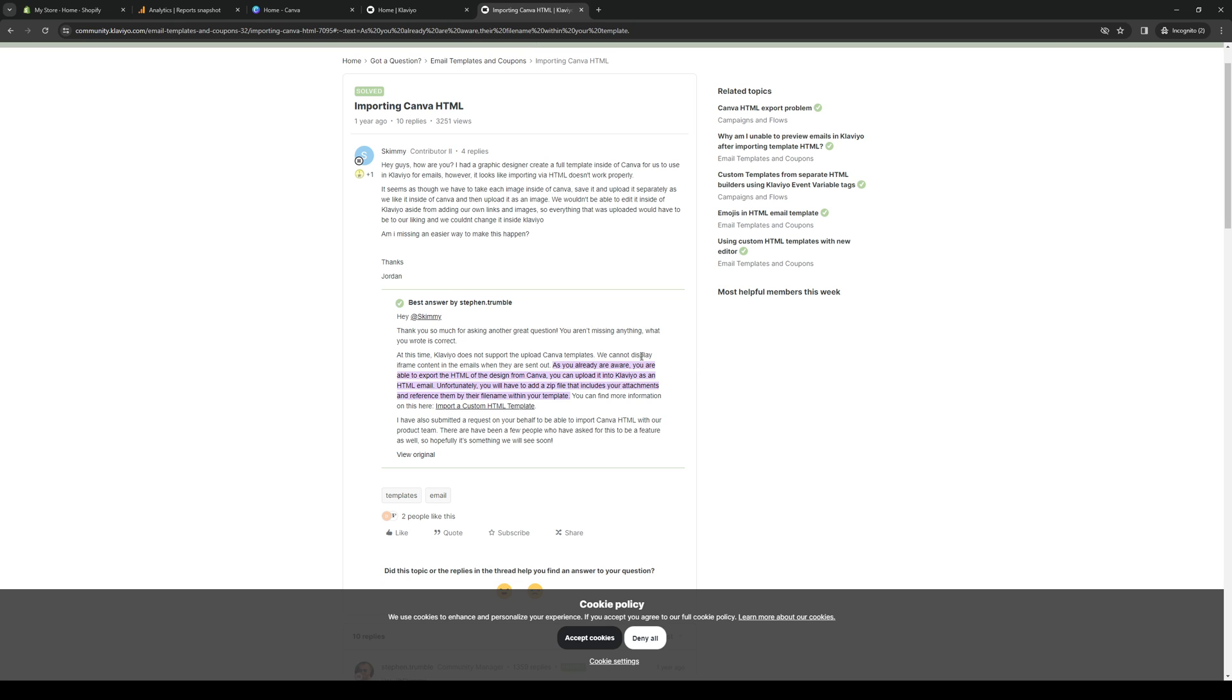So these also pertain and include the email designs. We cannot display iframe content in the emails when they are sent out. As you are already aware, you are able to export the HTML, like I said before, of the design from Canva.